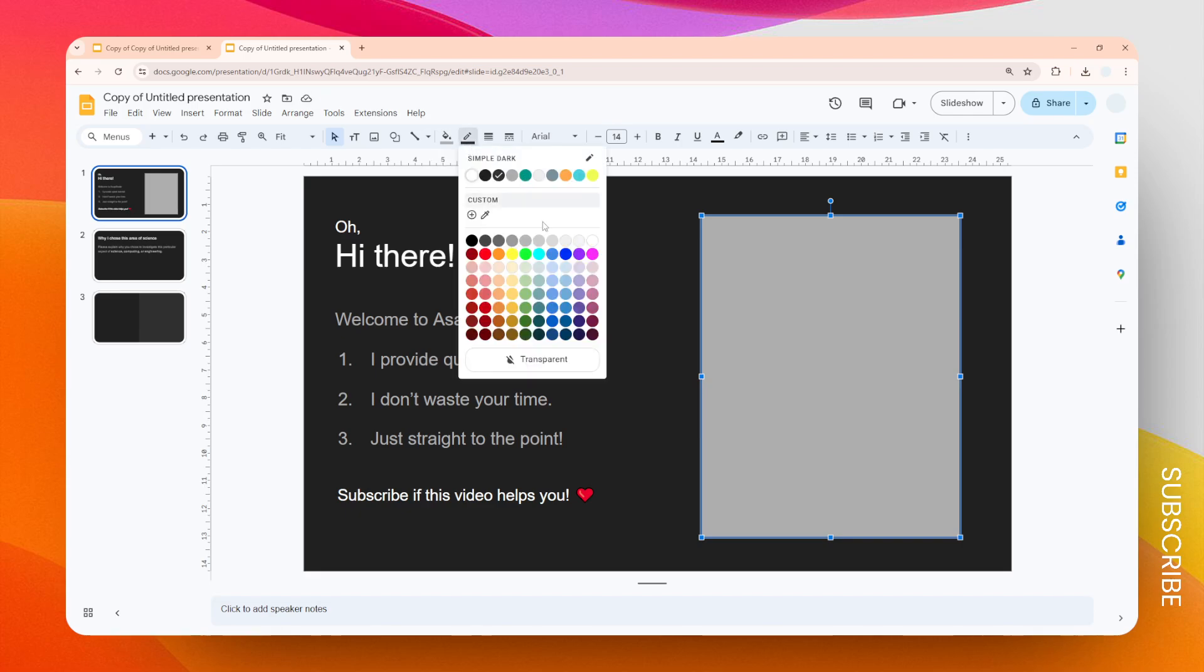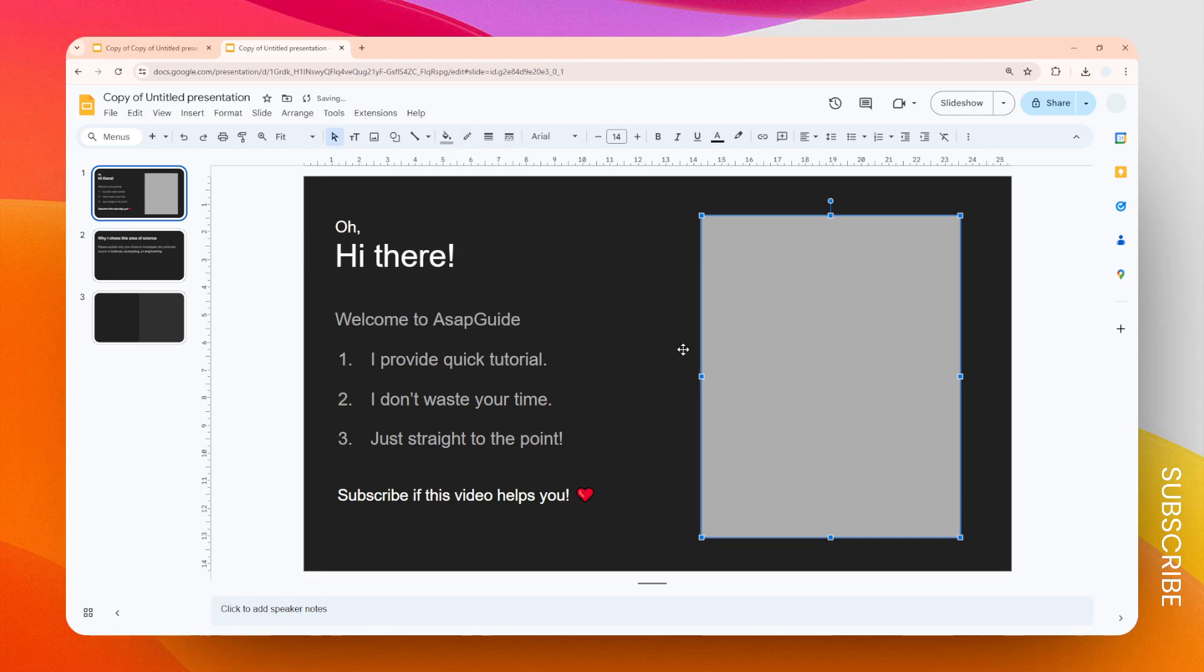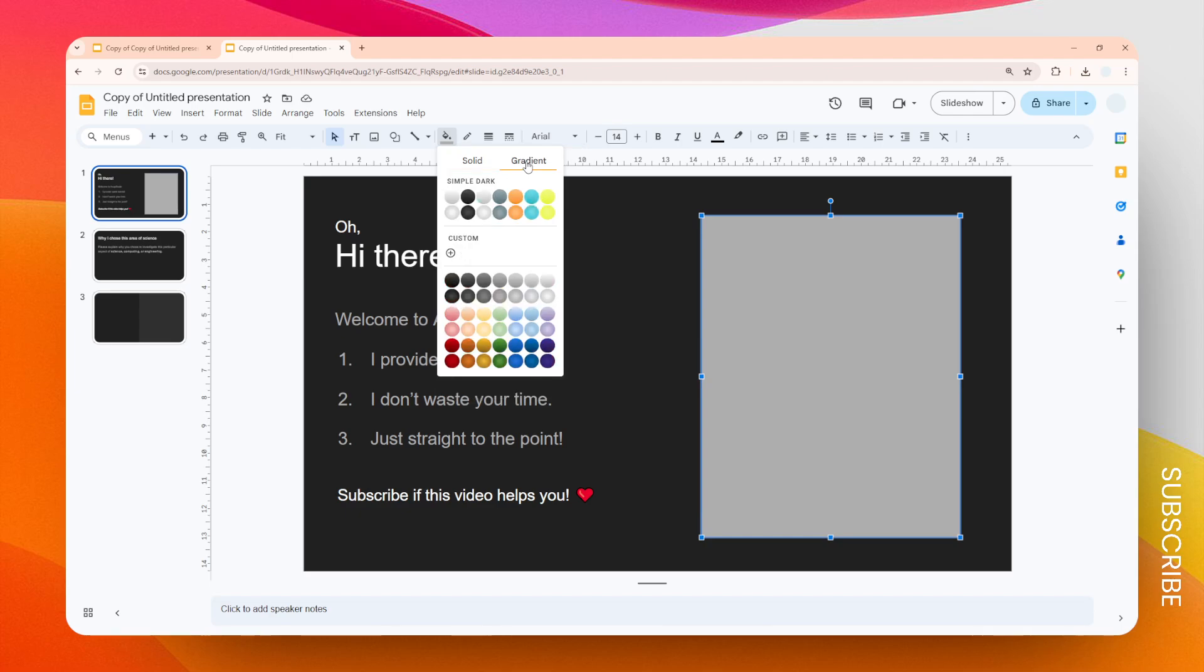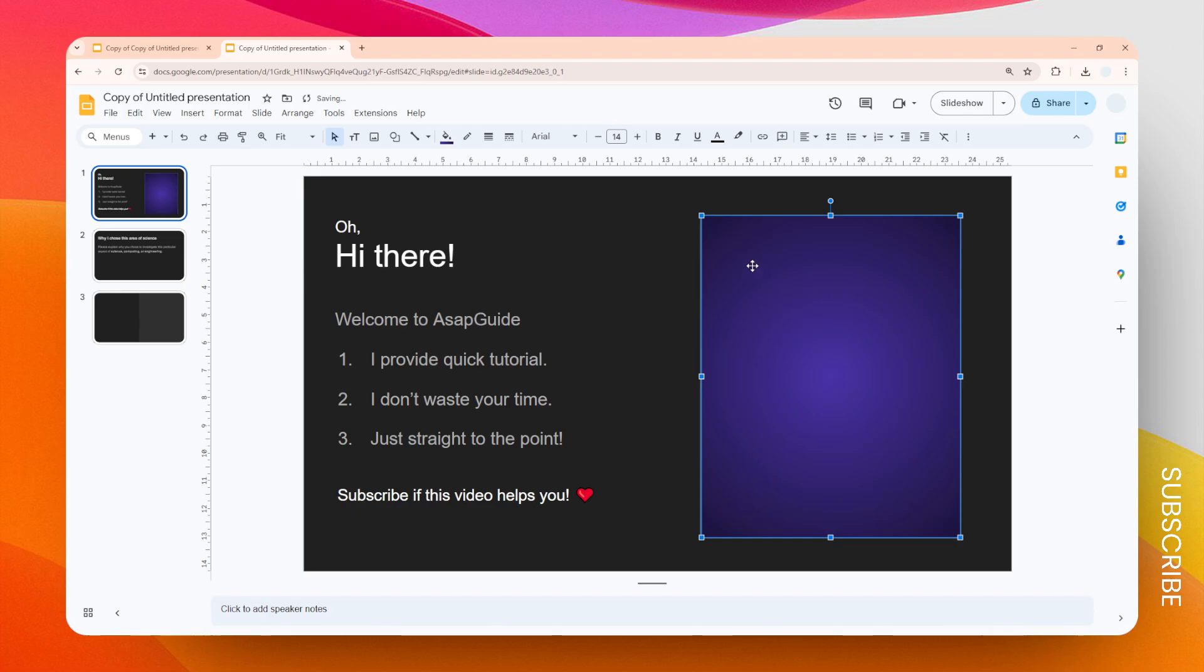And I want to change the color. So in this example, I'm going to add a gradient color. Let's choose this purple-ish color. I think it looks fantastic.